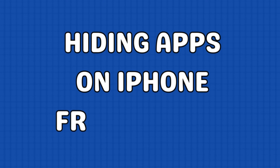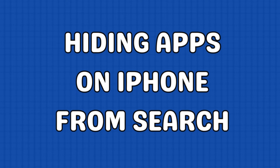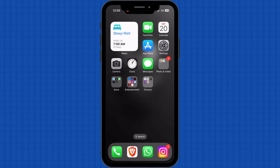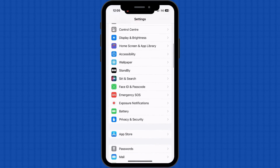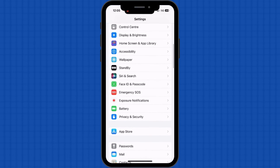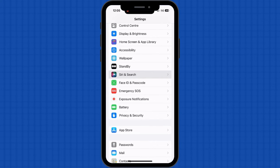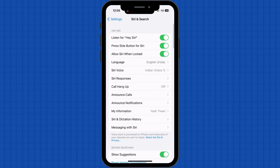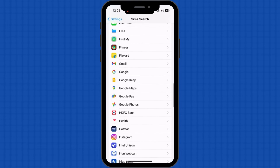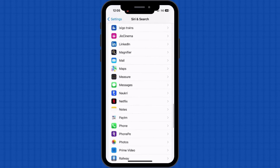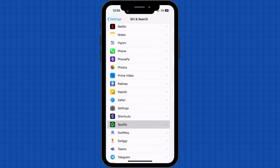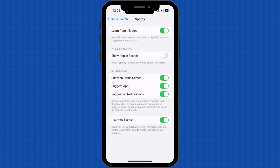You can also hide apps from your iPhone's search function. Open the settings app on your iPhone. Scroll down and access the Siri and Search menu. Scroll down and find the app you want to hide. Open the same and toggle off all suggestions and search options. Repeat this process for each app you want to hide from the search.